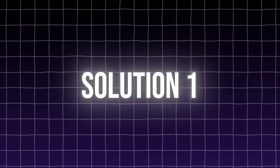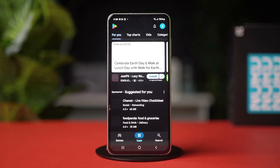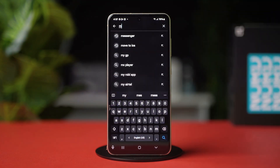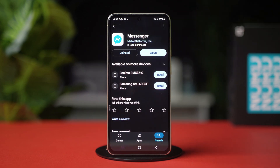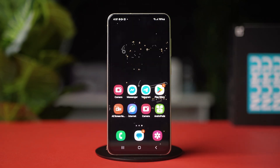Solution 1: Update the Messenger app. Open the Google Play Store, search for Messenger, and check for updates. Install the latest version to ensure you have all the bug fixes and new features. After updating, close the Messenger app completely, then reopen it and try using the feature again.